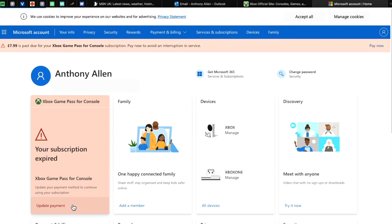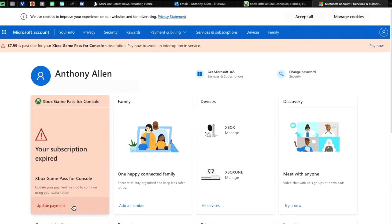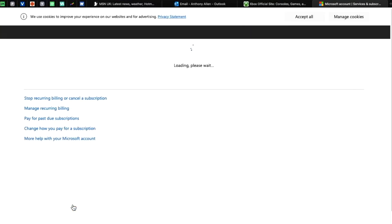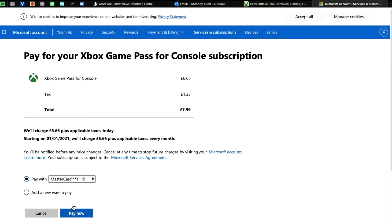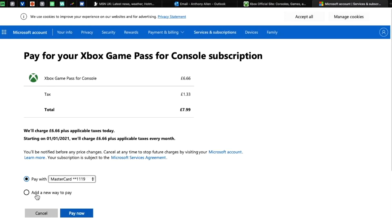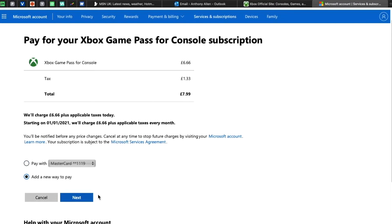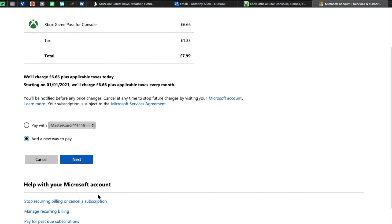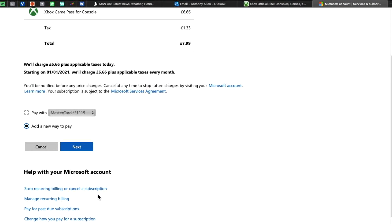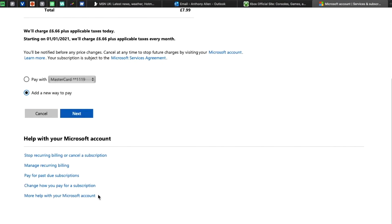Now as you can see already, we have a few options. You can see how much is outstanding and what needs to be paid. This is how much we will be needing to pay in order to re-enable our subscription. Now you can see I have a card already, but we want to add a new way to pay. Select add a new way to pay.